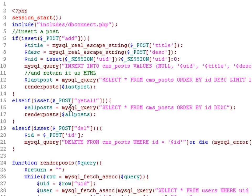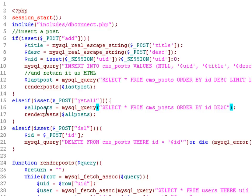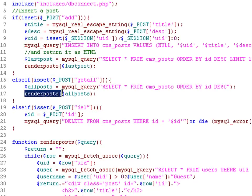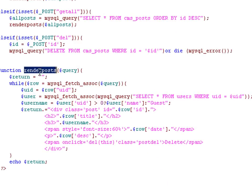We start with a basic SQL query that says select everything from the table CMS posts and order them by ID in descending order. We pass that into the basic PHP MySQL query function, and we store the result from that query in the allPost variable.